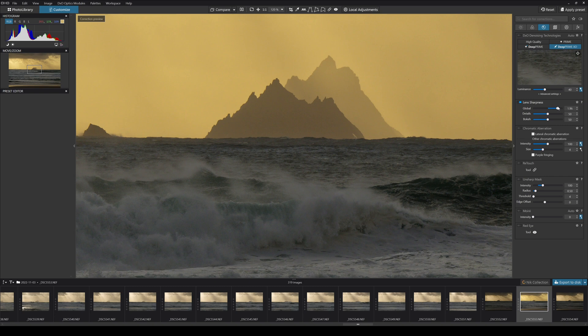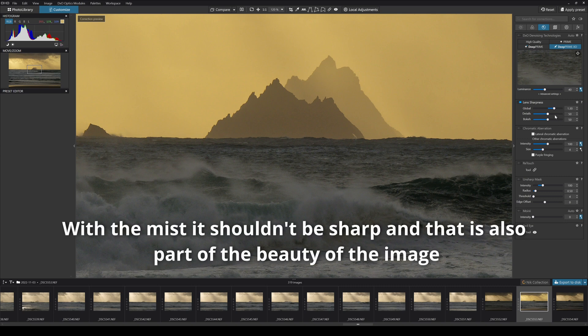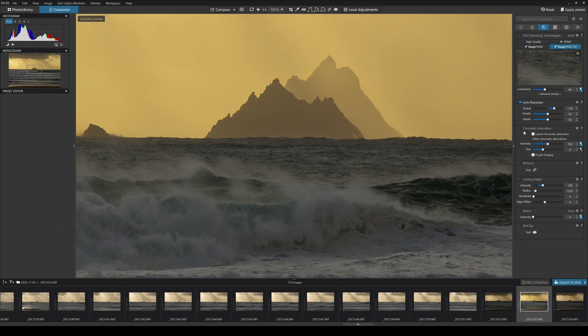I can whack it up even more. Like anything else, the more you adjust the sharpness the more noise you're going to bring in, the more finer details you're going to bring in, and the less real it looks for me personally. So I'm happy enough for that there. You have a detail slider, you have a bokeh slider there too as well. You have chromatic aberration, you can adjust the intensity and size. You have purple fringing, and then you have this really cool retouching control.